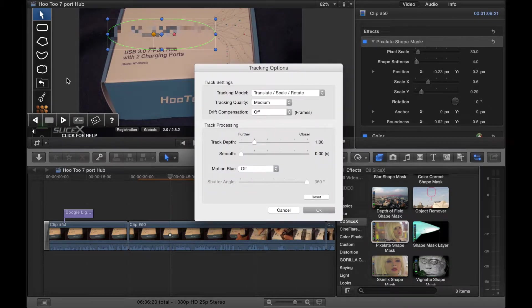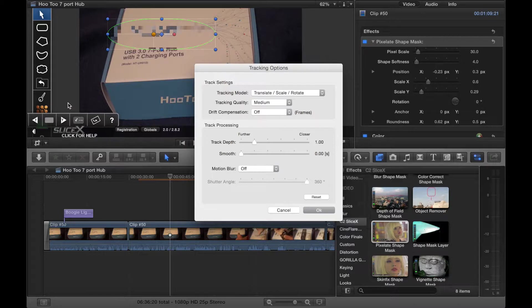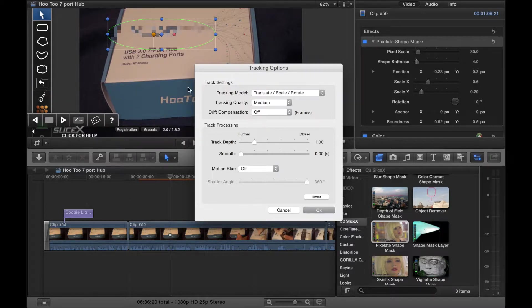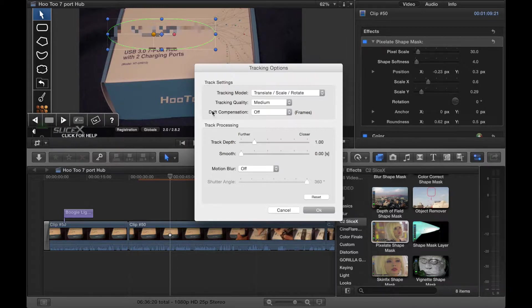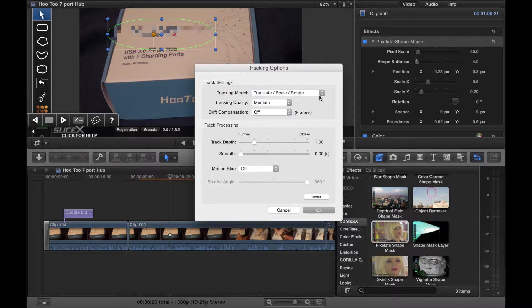Now if you want to deal with your tracking options, you click this button here. If you want to register, say you've installed your trial and you buy the program, you hit the key button. But let's click down here. This brings up the tracking options.